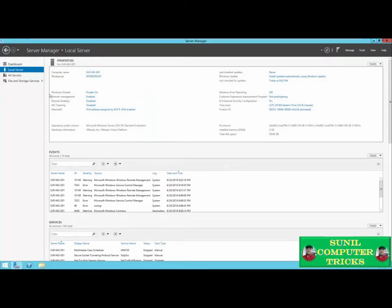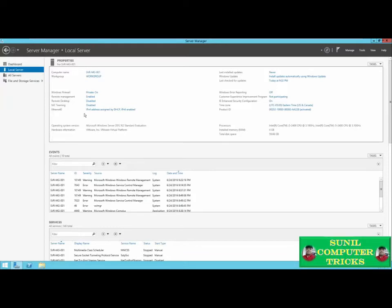There are some other options on the left-hand side to configure as well. The defaults for Windows Firewall, Remote Management, and Remote Desktop will be fine for now. NIC teaming allows you to combine different physical network interfaces to one IP address — we'll skip that for now. We do need to configure a static IP address for this server. Since it's going to be a domain controller, its IP address must not change, as that could cause problems in the future.